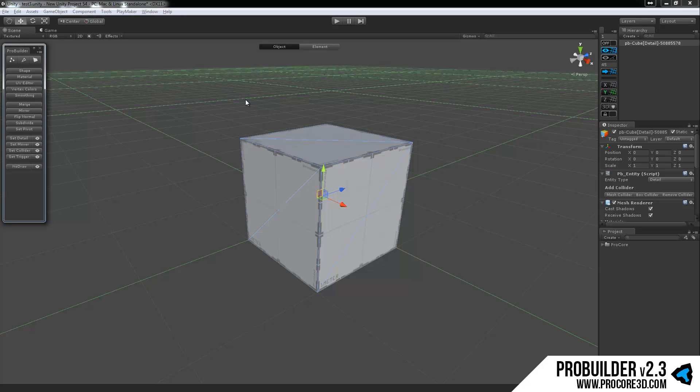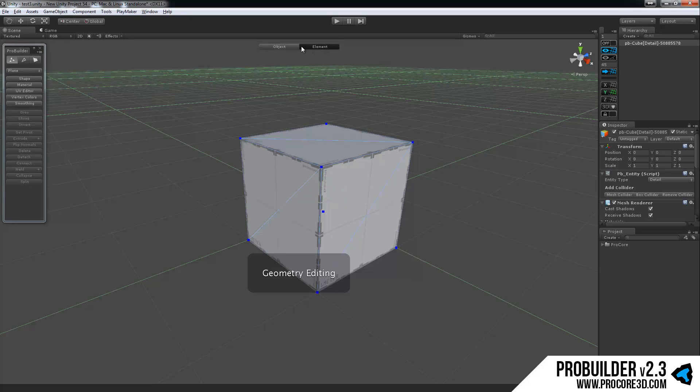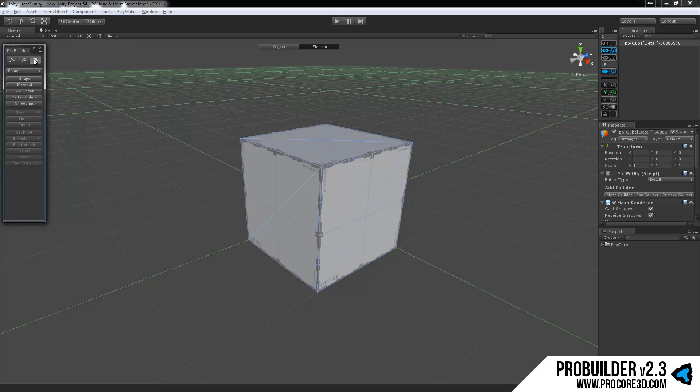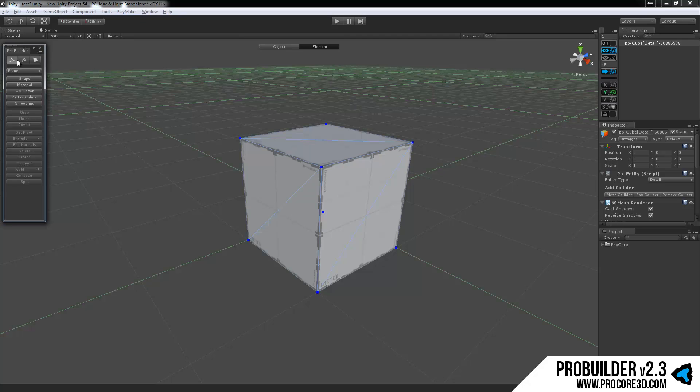So the next mode, of course, is element mode. And you can move into this by clicking on the mode indicator and back to object the same. Or you can go directly into any one of the element modes by clicking on the element mode icon in the main ProBuilder GUI panel.